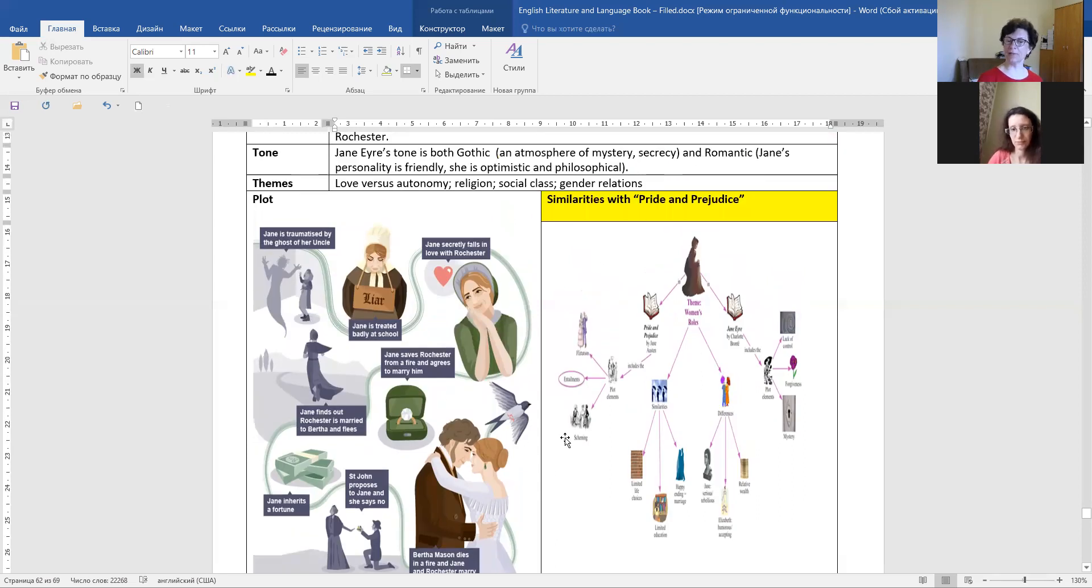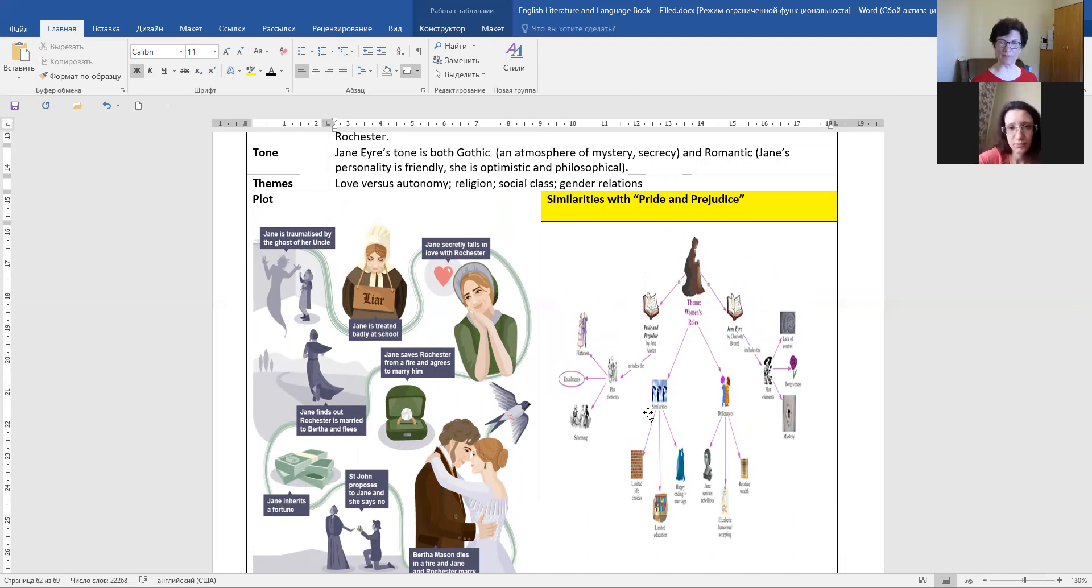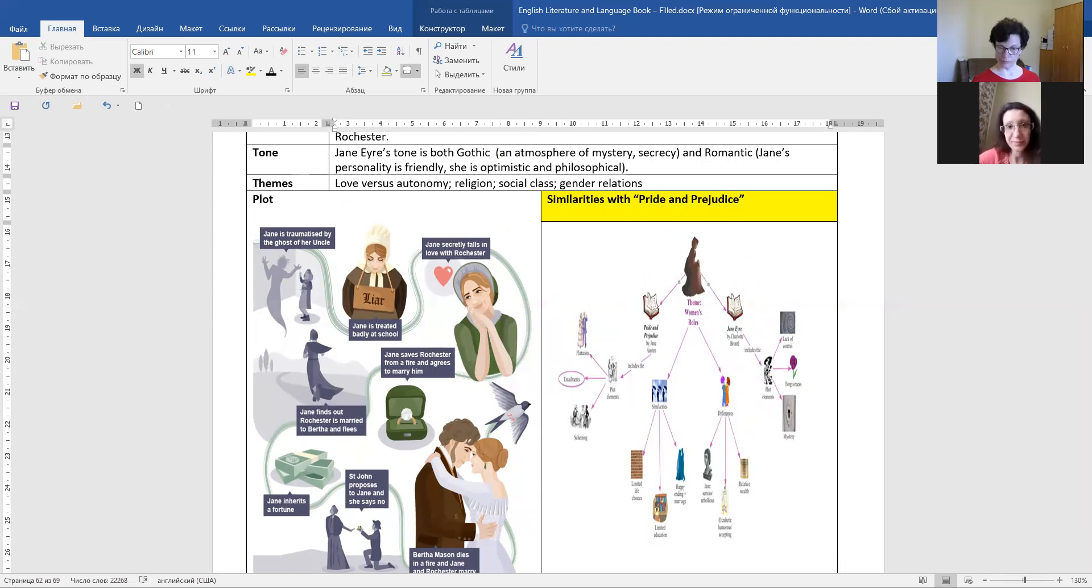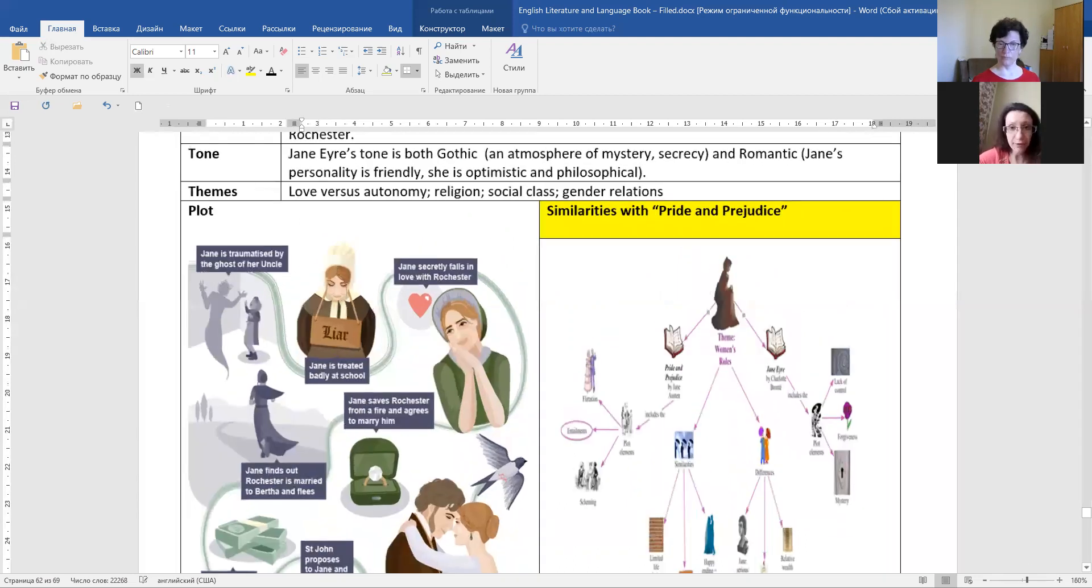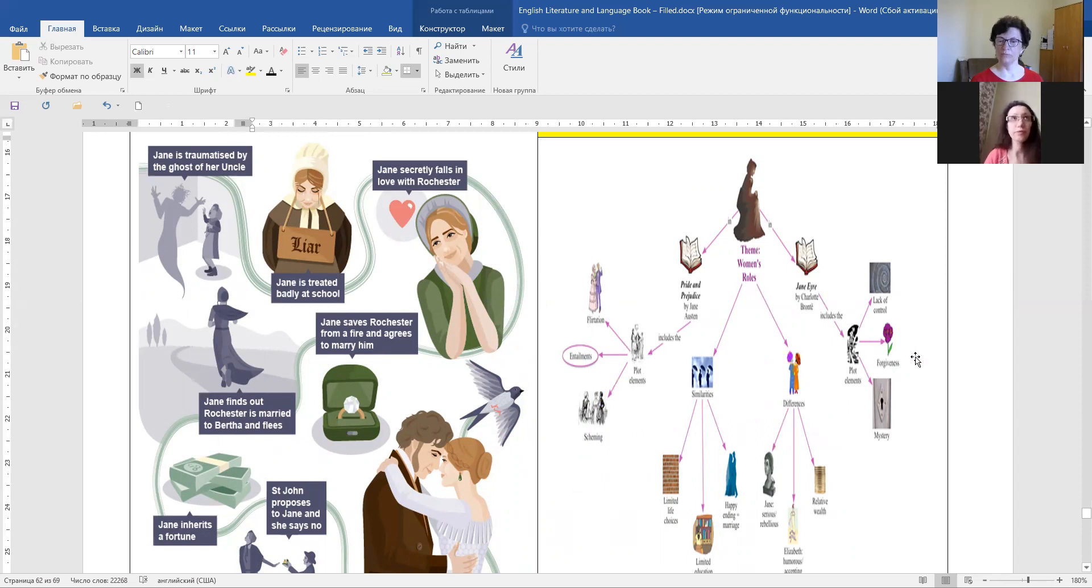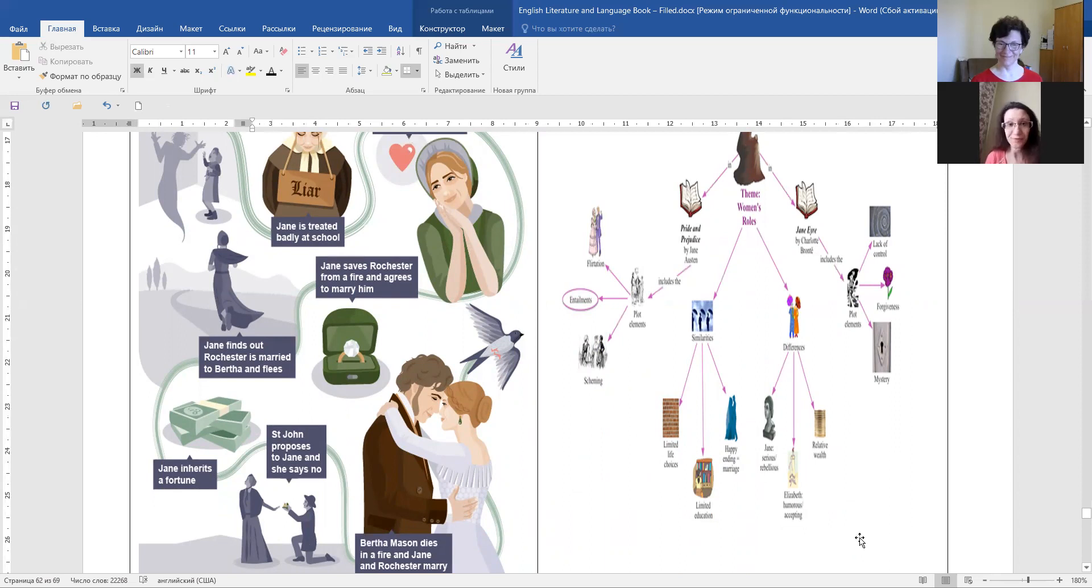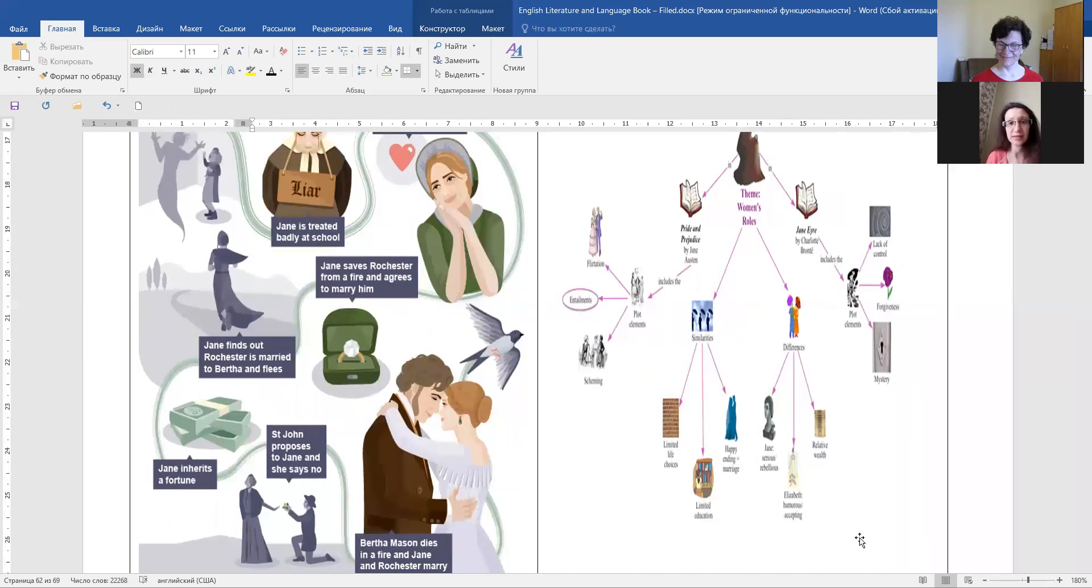And if we compare this novel to Pride and Prejudice, what will be the similarities that are important for us to know? I think that the main similarity is romance, romantic aspect, marriage and of women's position, but in the Jane Eyre, Jane Eyre wants to have liberty and to be free. But in Pride and Prejudice, marriage is considered to be a main aim to women.